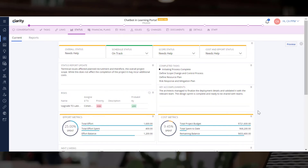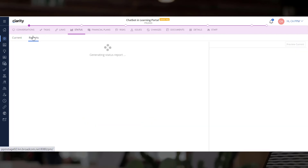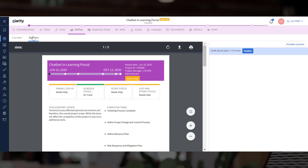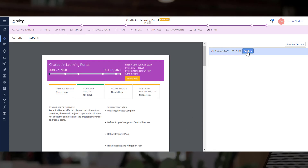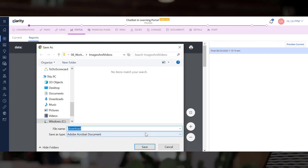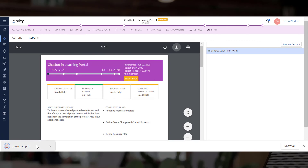We are now ready to publish and share the report. The reports tab shows all previously published status reports with final status and the current draft. Let us publish the current draft status report. You can download the status report PDF to share with the stakeholders.